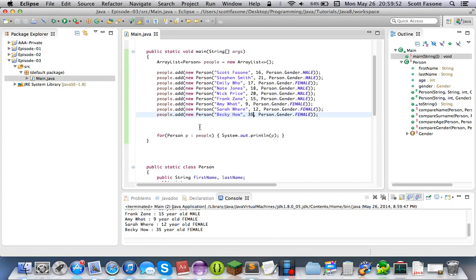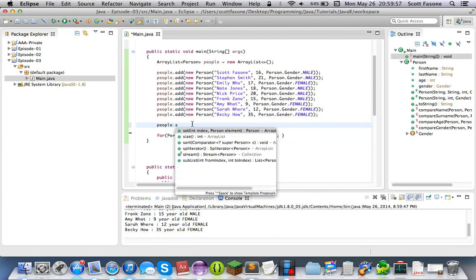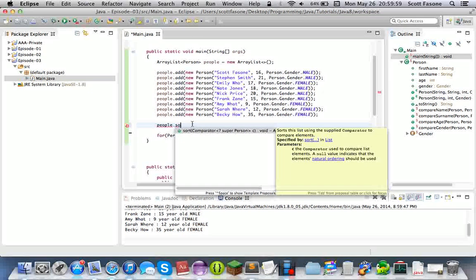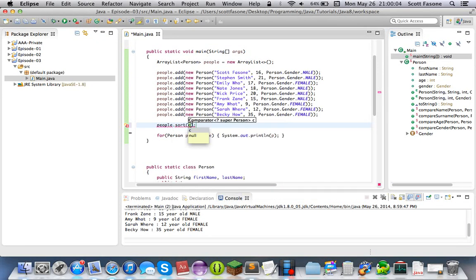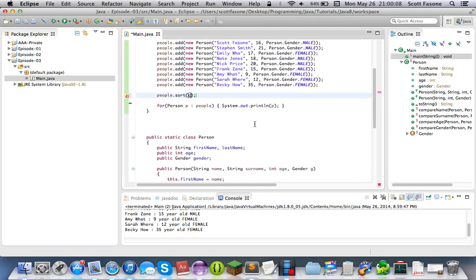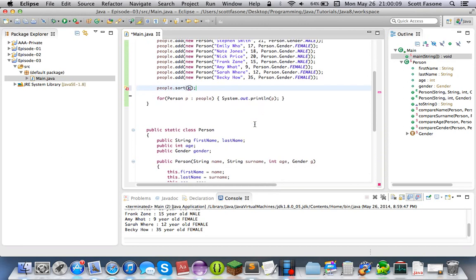So if we were to sort these before with a couple of new features, we can say people.sort and it asks for a comparator. And a comparator — that's nothing new — but instead of making an anonymous inner class like we might have done before, we can use a different form of lambda expression. And this type of thing would be Person::compareName.